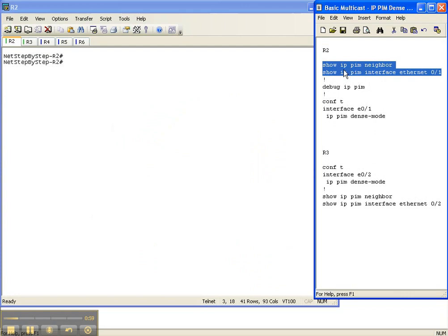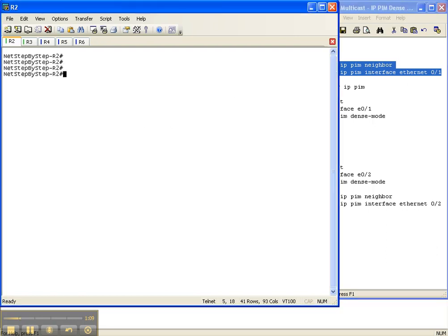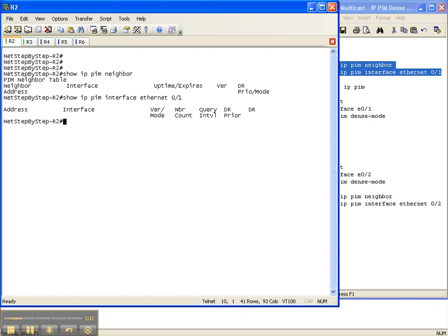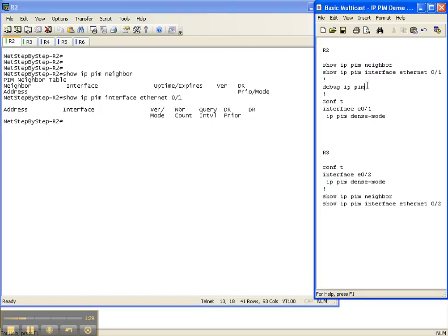We're going to start with our baseline show commands on Router 2: 'show ip pim neighbor' and then 'show ip pim interface'. This interface on Router 2 is the one that goes over to Router 3. As you can see with 'show ip pim neighbor', we have the columns but there's nothing underneath. And when I do 'show ip pim interface' for the interface going to Router 3, there's no output either. So PIM is not enabled.